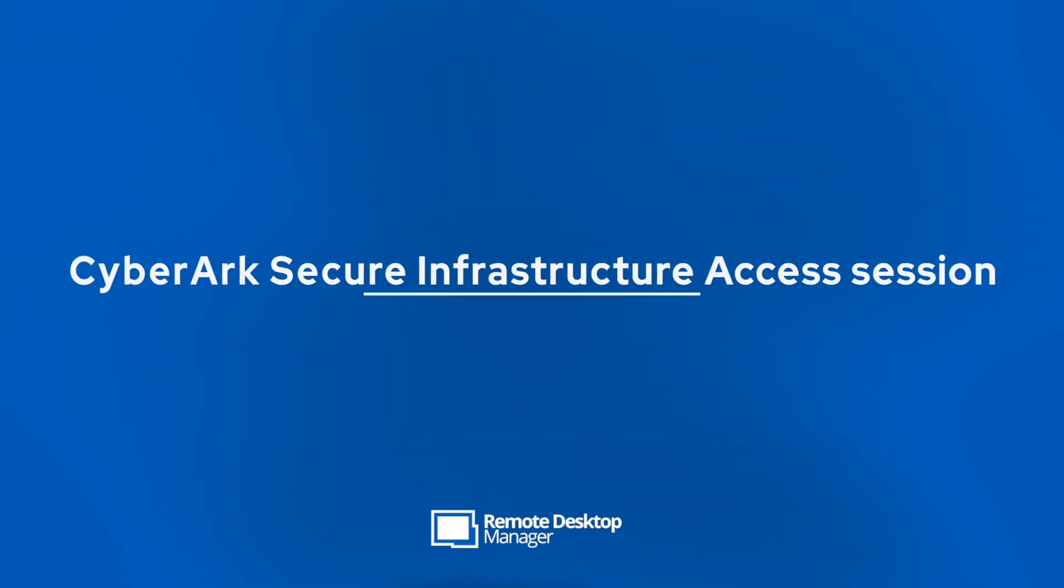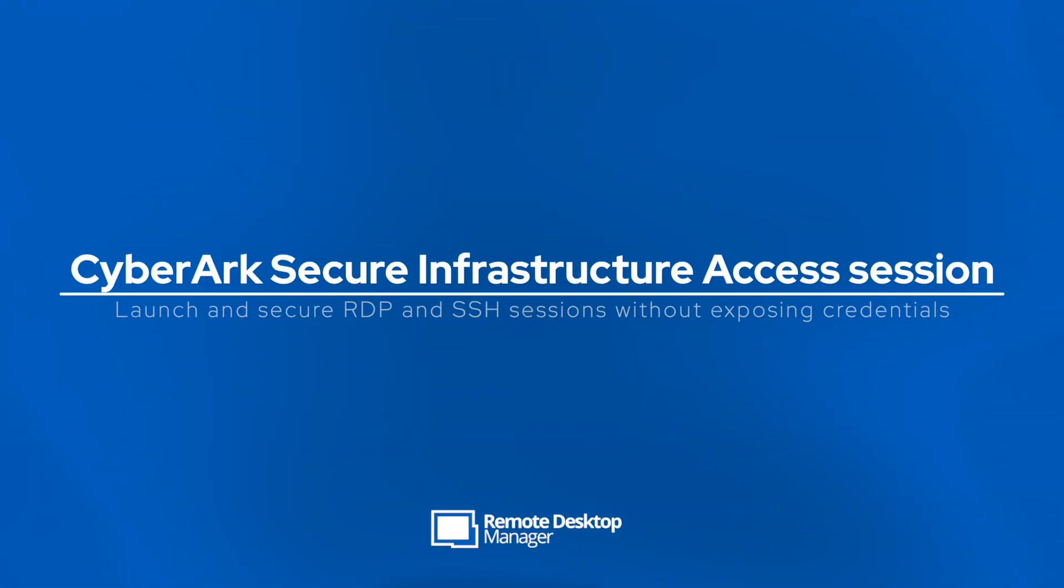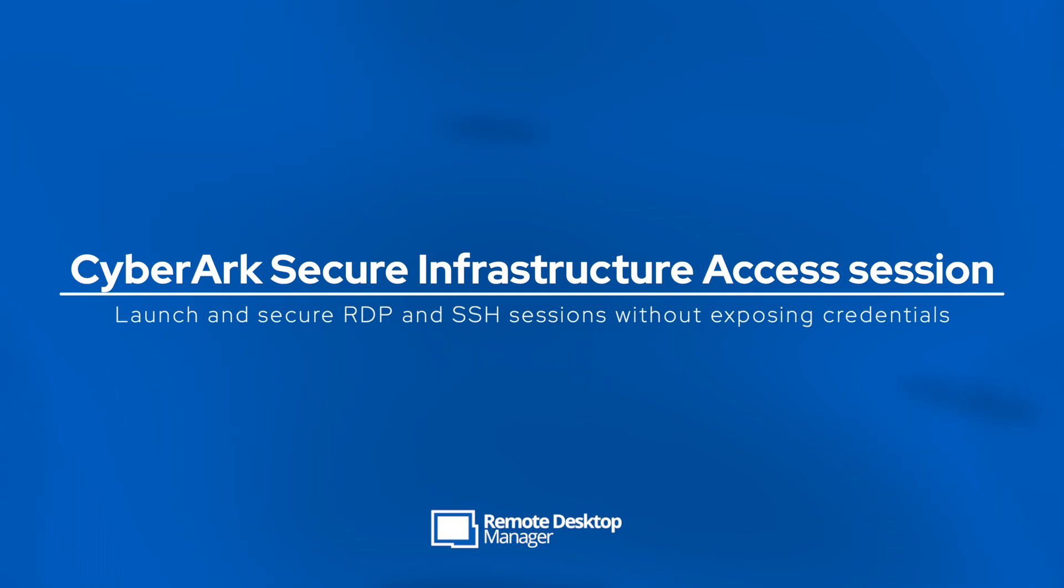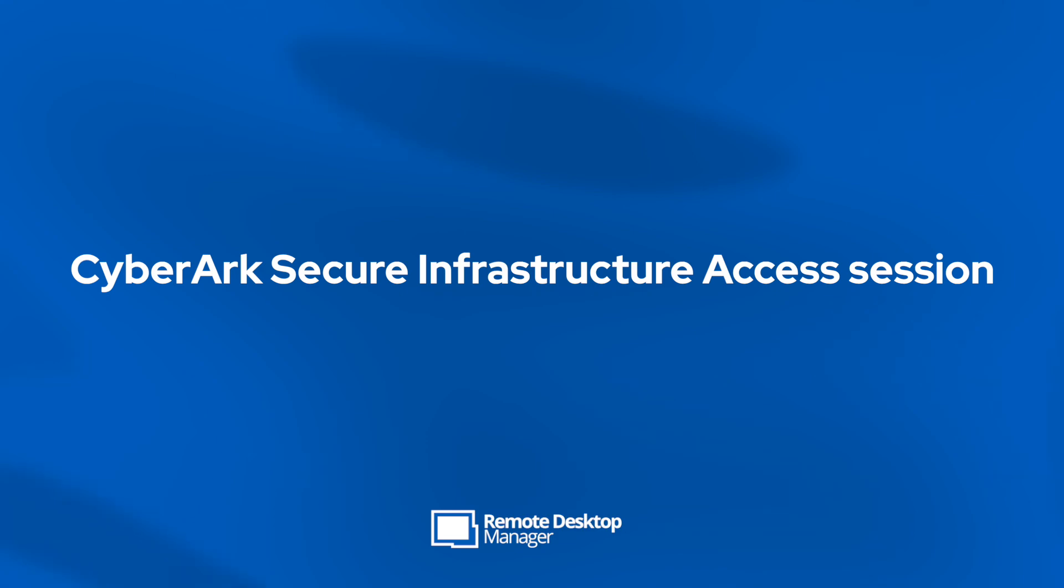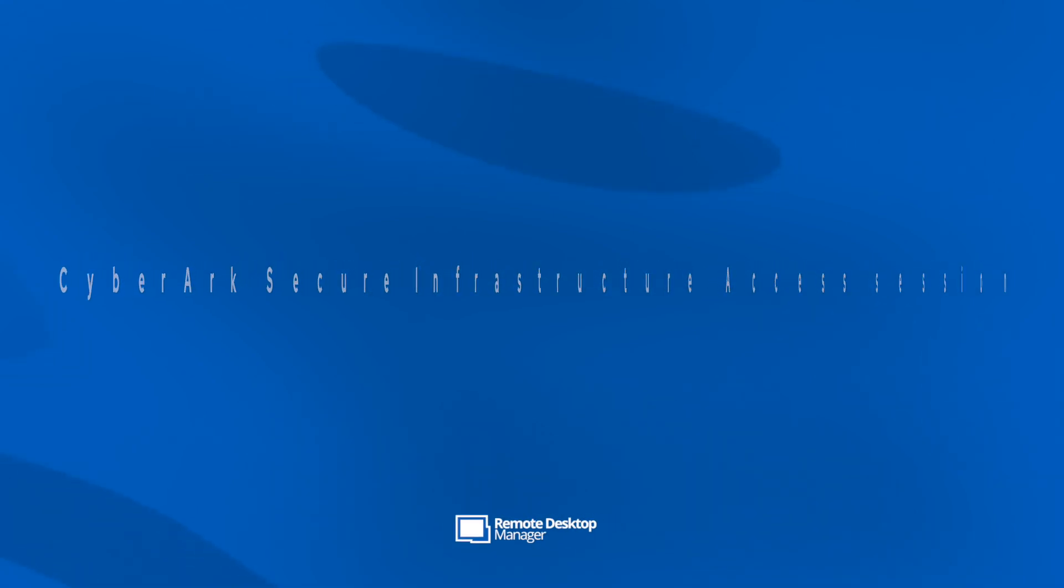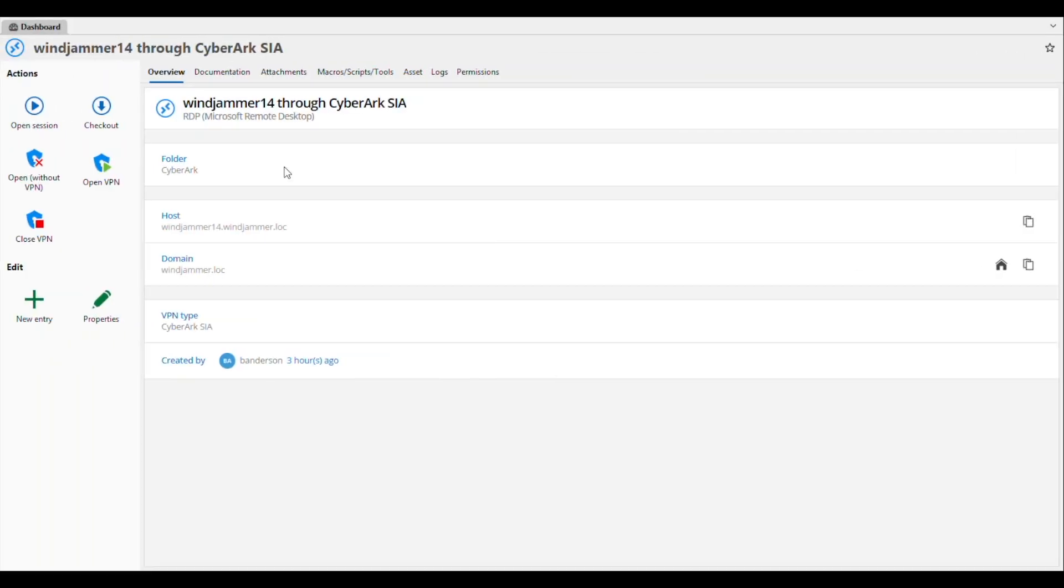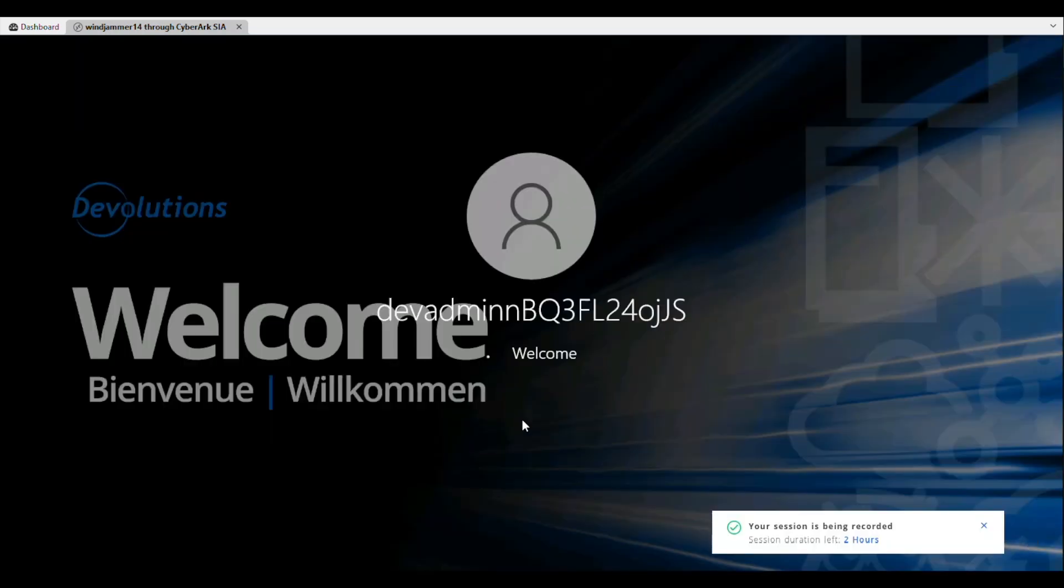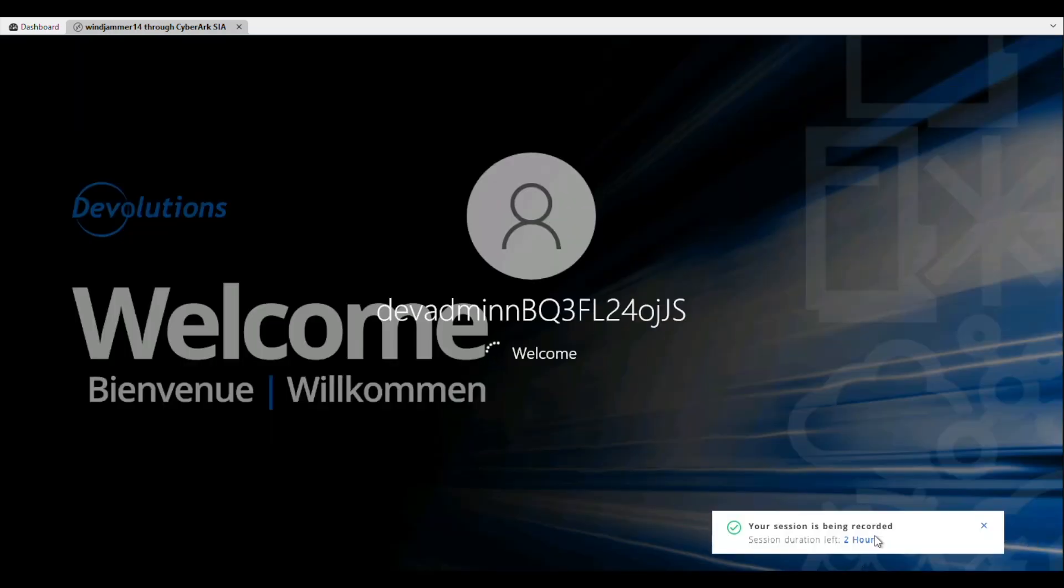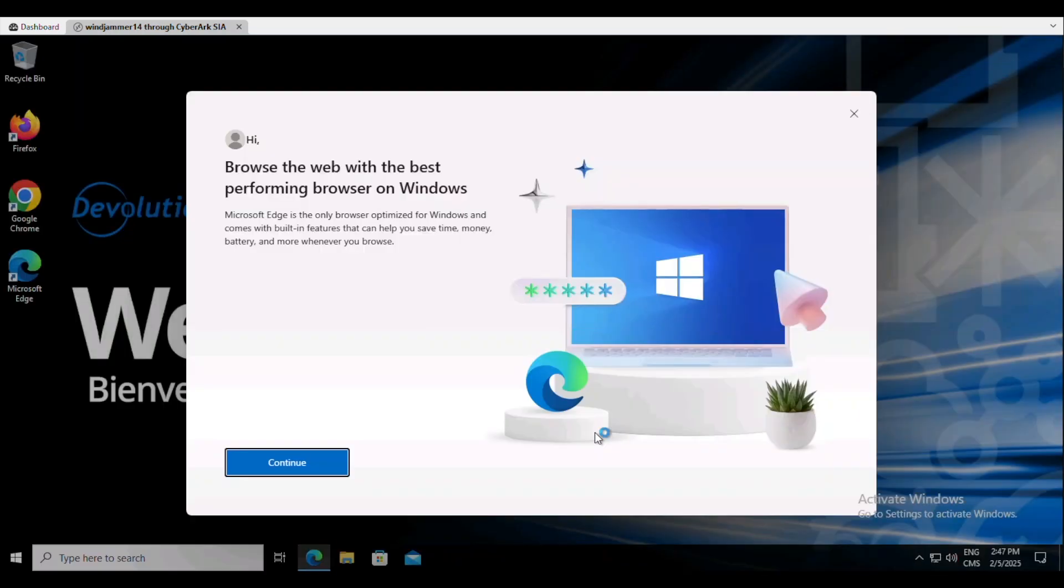For those users who are currently using CyberArk, you'll be pleased to know that we now have the CyberArk secure infrastructure access for RDP and SSH available. So let's start off by launching an RDP session here, and it's going to pass through the CyberArk SIA, and everything that CyberArk offers in the backend with its security and its session recording is all there available as well, providing you with a seamless integration between RDM and CyberArk.